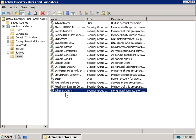It's also of course going to prevent an unsuspecting administrator from accidentally changing the schema by installing an application that needs to make changes since that administrator would manually have to go and add themselves to the Schema Admin group first in order to make that change. The accidental defence goes out the window so it puts the responsibility on the administrator's shoulders for any problems.